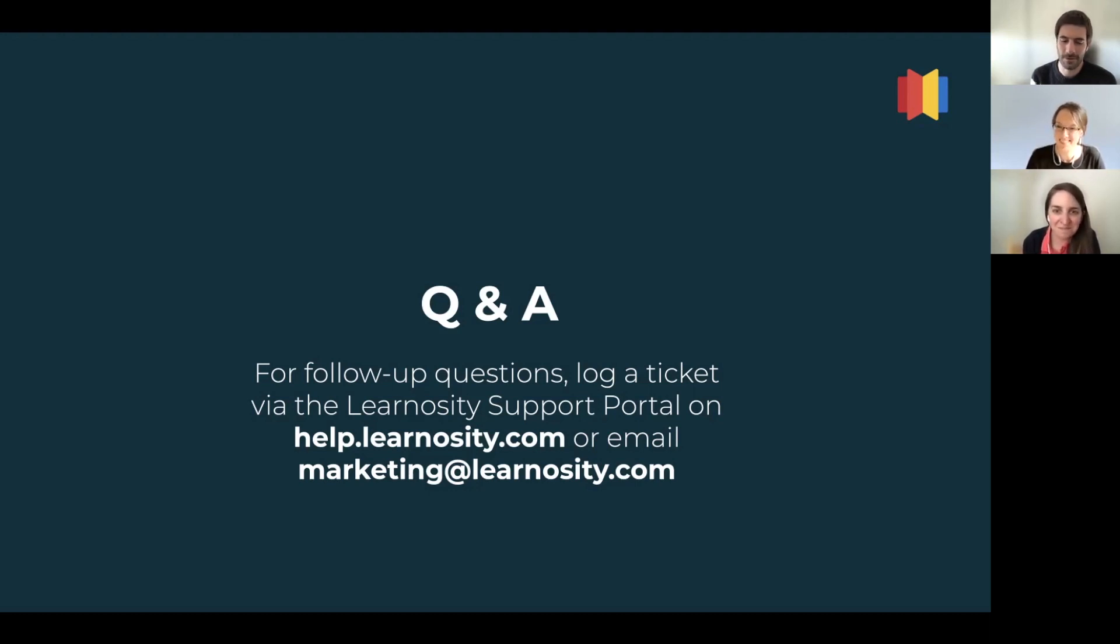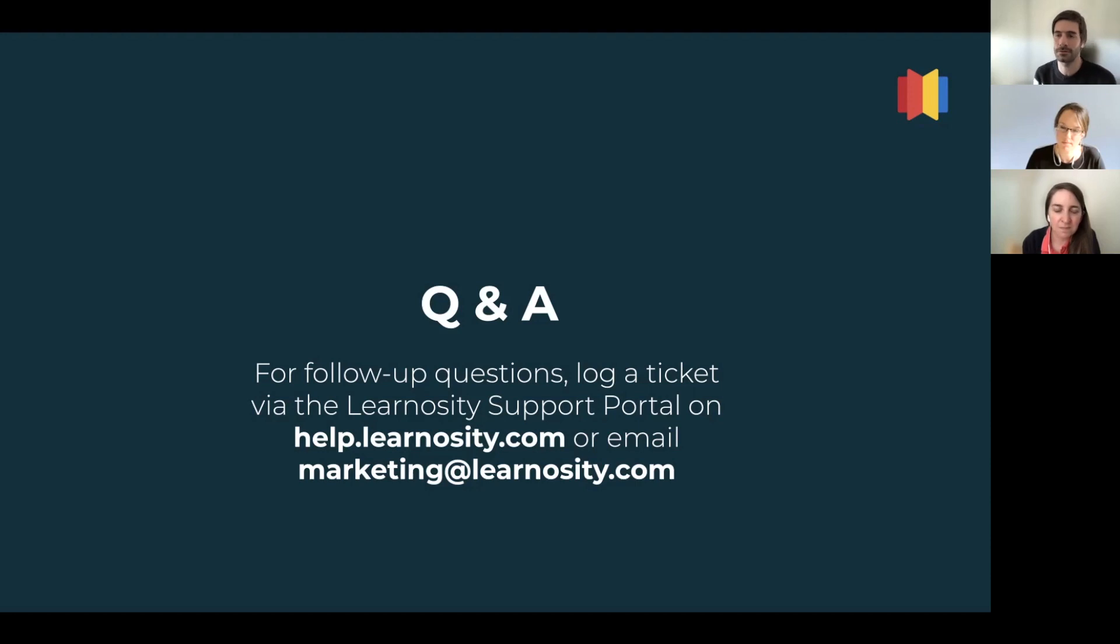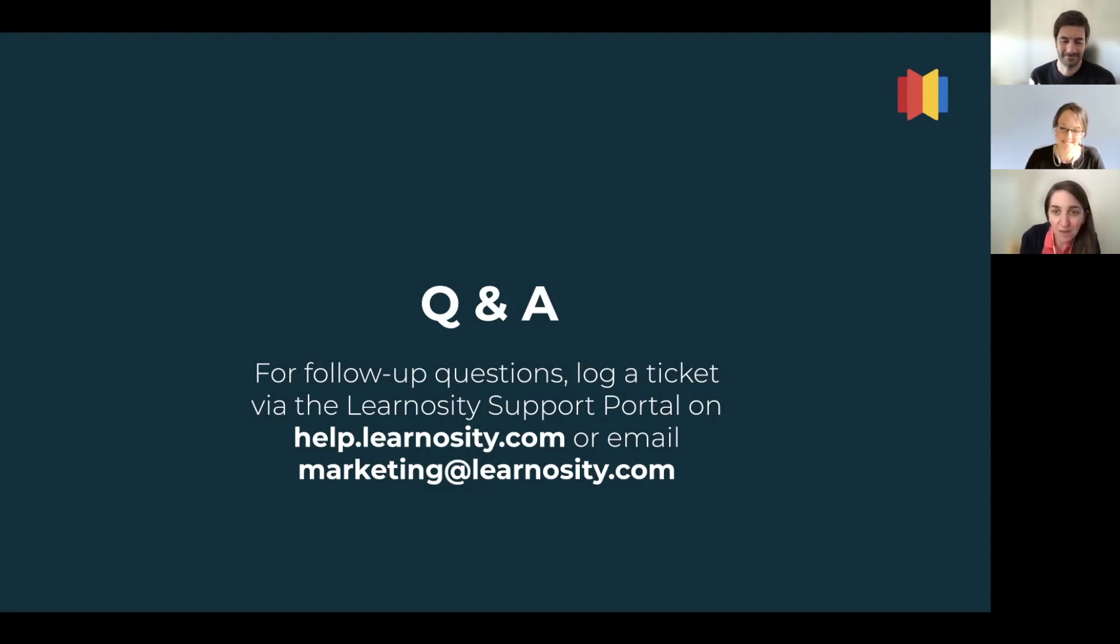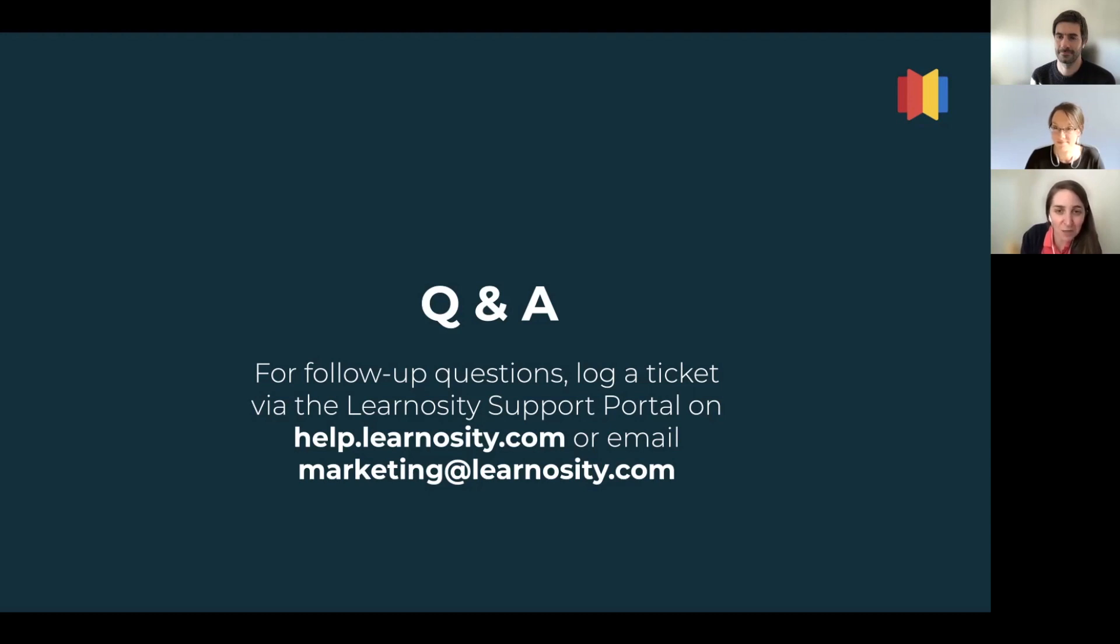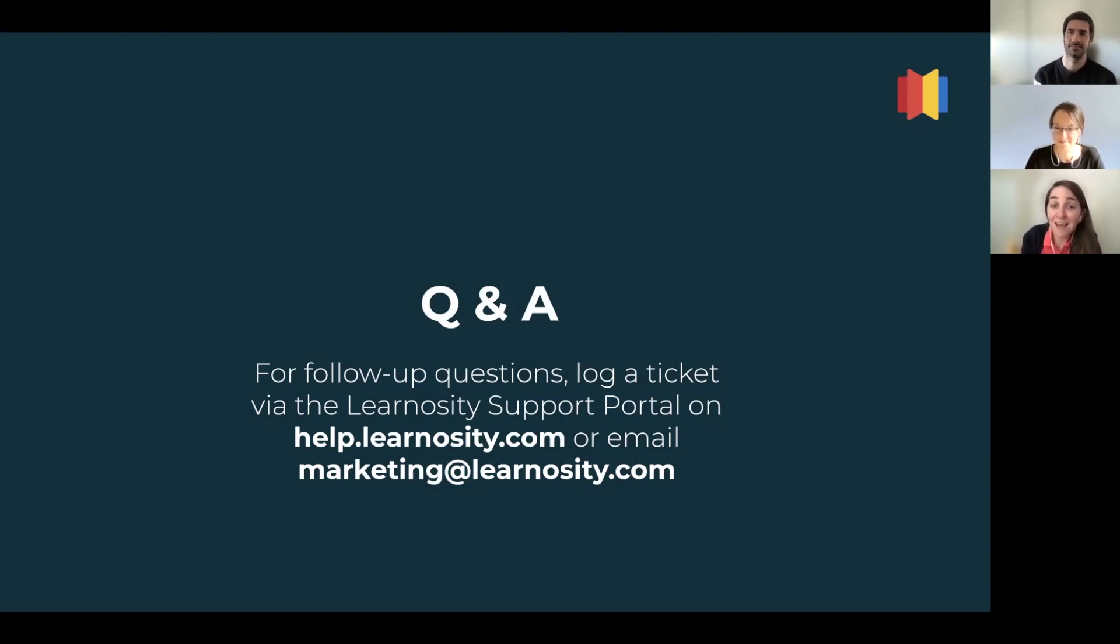And I have a question for you, Megan. Do you provide any training for companies who would like to know how to use Desmos in Learnosity? We do. Yes. We do trainings with companies who are new to this partnership. And we tend to also record the training so those companies can distribute the learnings shared during those trainings with other colleagues. So it's something we love to do. We want to make sure people feel set up for success when they're using the features and the questions.